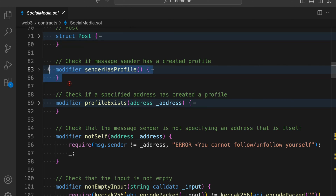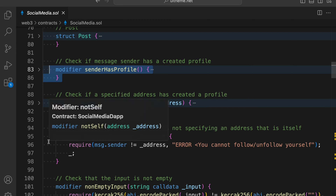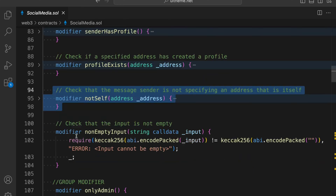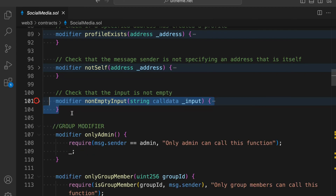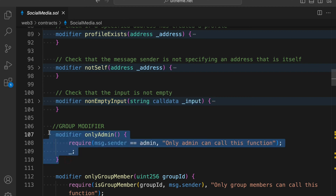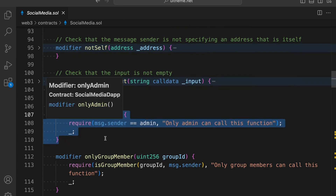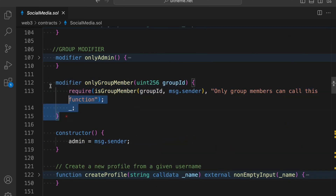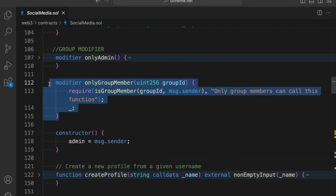We have a couple of modifiers which we have to run before we actually fetch the contract information. As you remember, we have an authentication system in our group messaging - that's also something we have to implement. We have the modifier 'profile exists', then we have 'not self', we have 'not empty'. When someone tries to call a function with empty data, we're going to simply trigger this event. We have 'only admin' because we are restricting certain features based on the admin - when the user purchases their membership, we allow the transaction on the admin address. We have another modifier which keeps track of group members so only group members have access to the information.